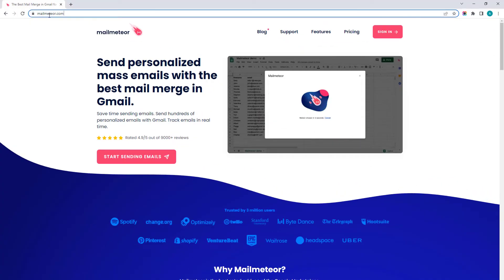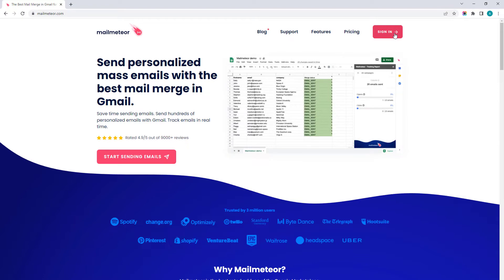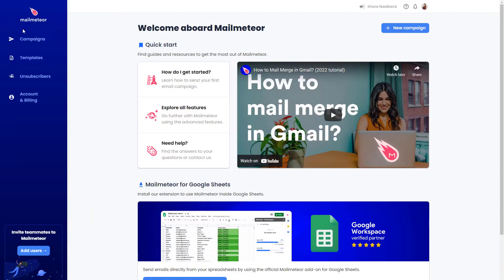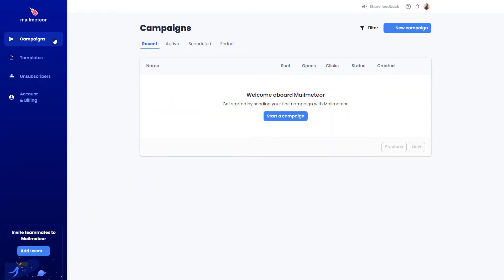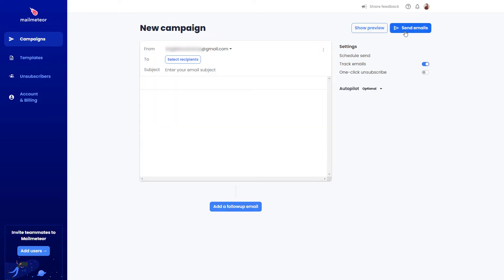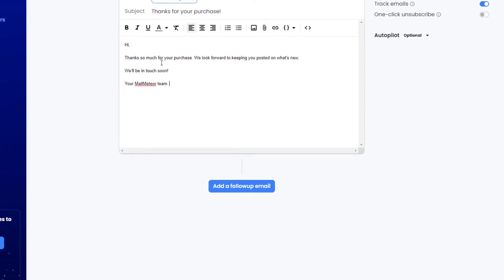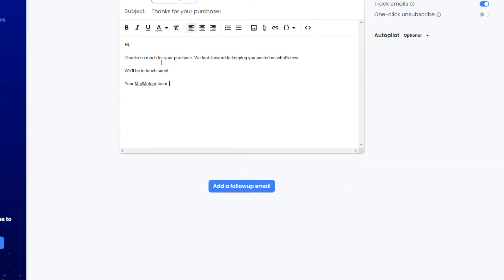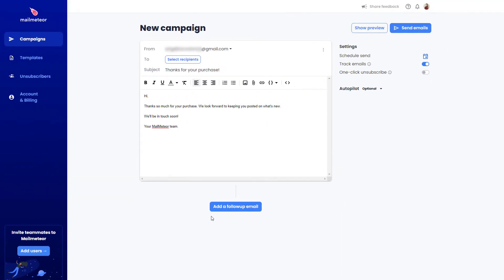Go to MailMeteor.com and log into MailMeteor's dashboard. All you need is a Google account. Go to the campaigns tab and create a new campaign. After you've created an email campaign, click on add a follow-up email to begin your email sequence.